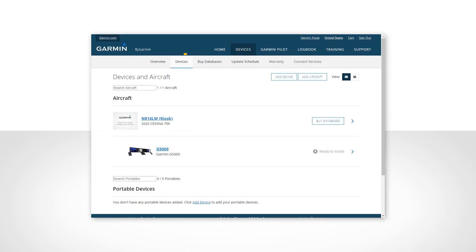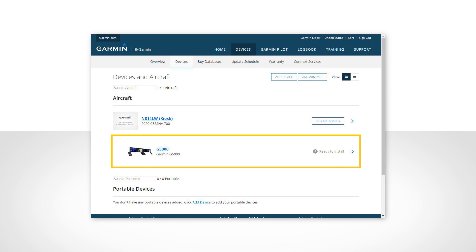Now select the devices tab to take you to the page where you will see a list of aircraft by tail number or other descriptor that you provided when setting up the aircraft in either Garmin Pilot or on FlyGarmin. Then select the device associated with the aircraft that you wish to update.